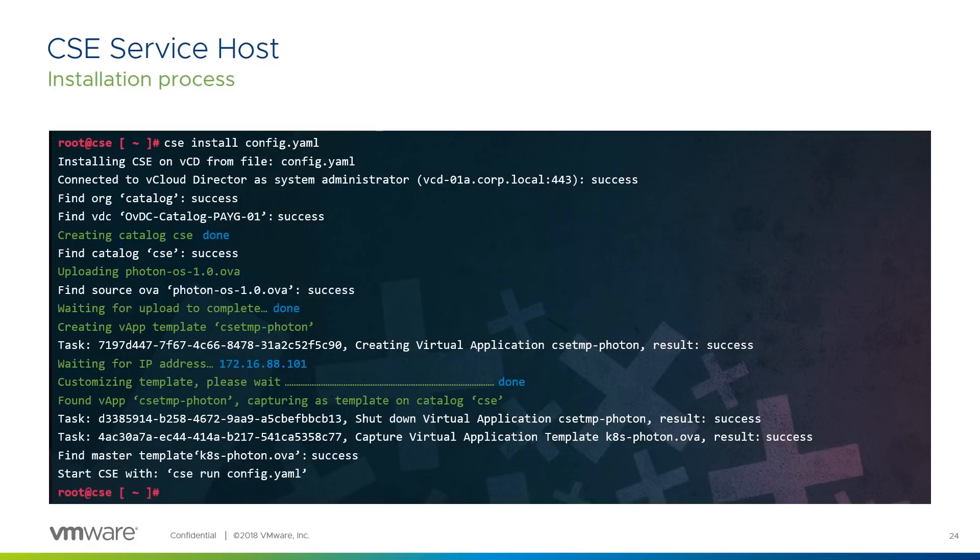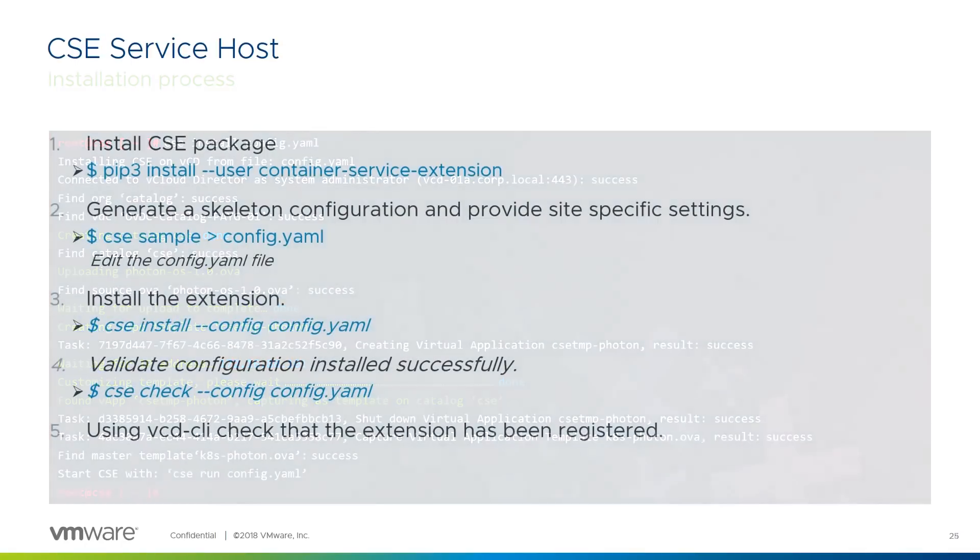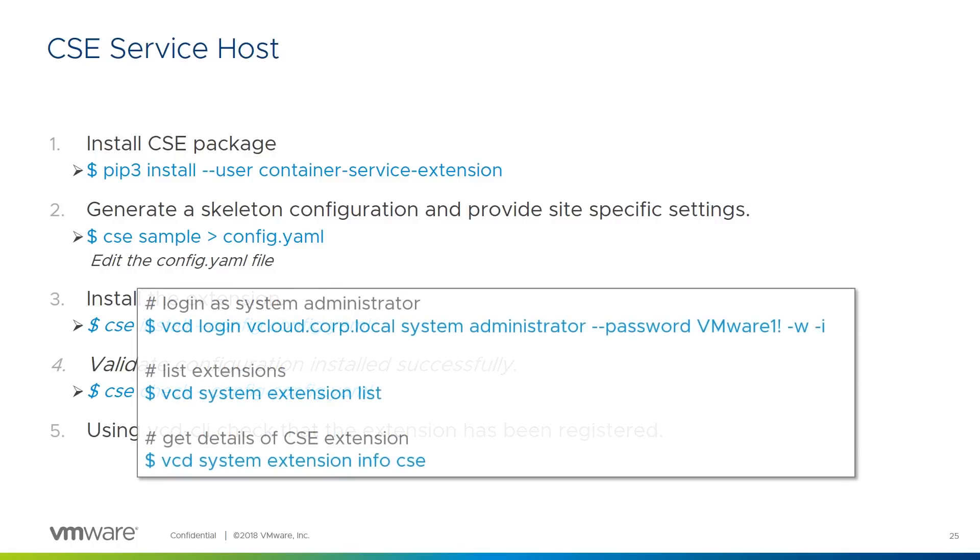In this example, we're only creating the Photon OS template, but if we were also creating the Ubuntu one, you'd see parts of the previous workflow repeat for each template. Once the installation phase is complete, we can check that the extension registered correctly. We do this through the VCD CLI with these commands.